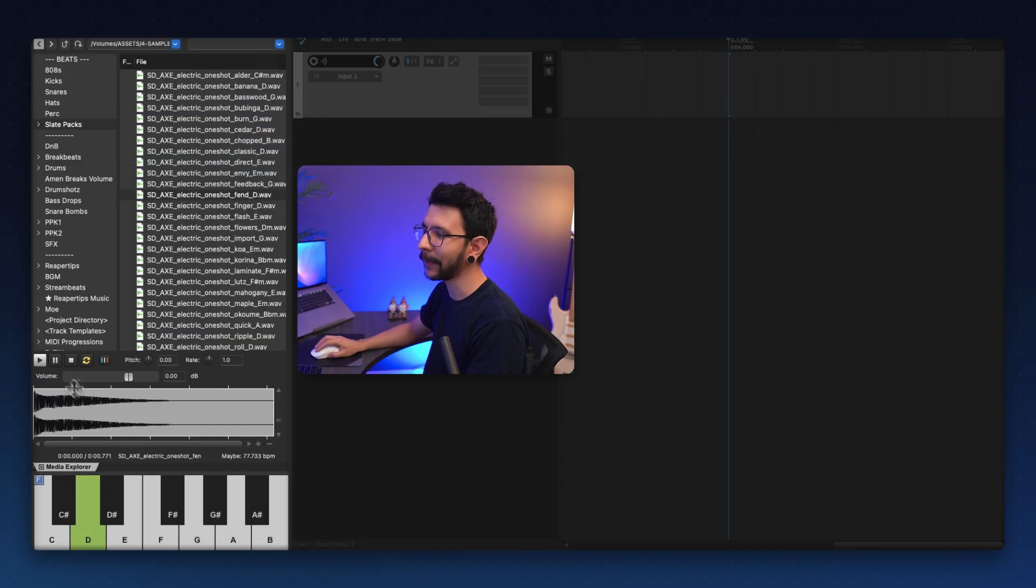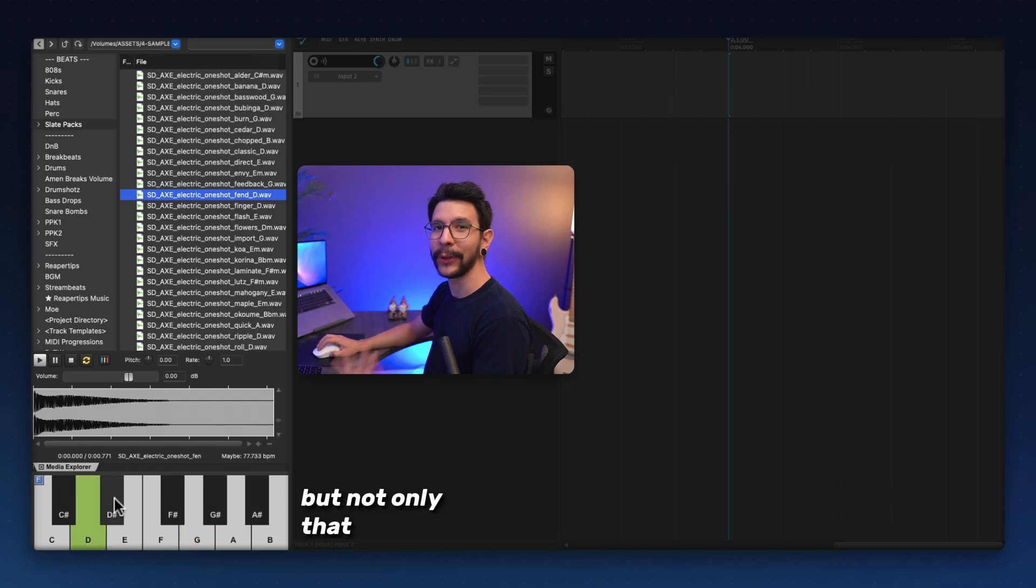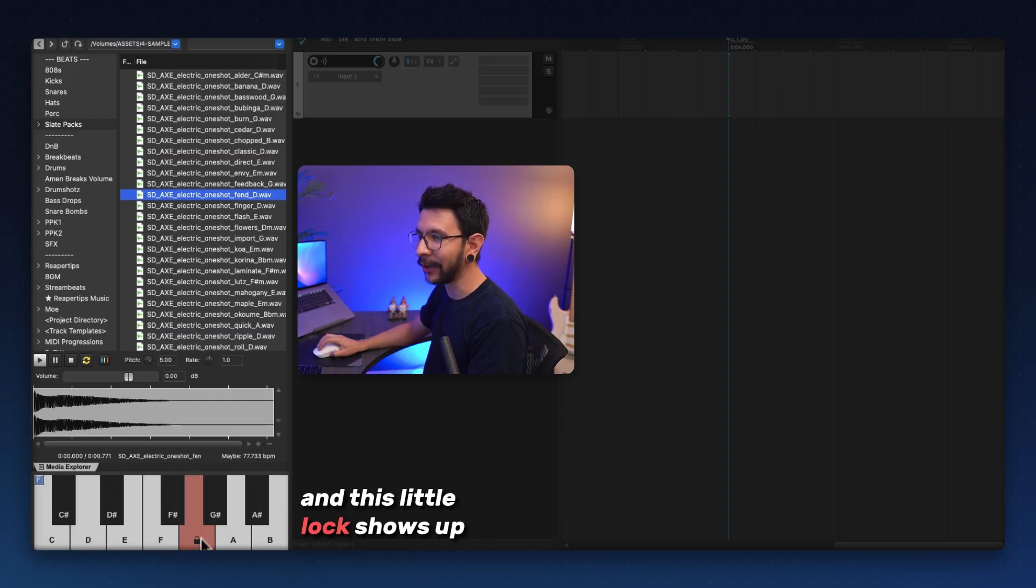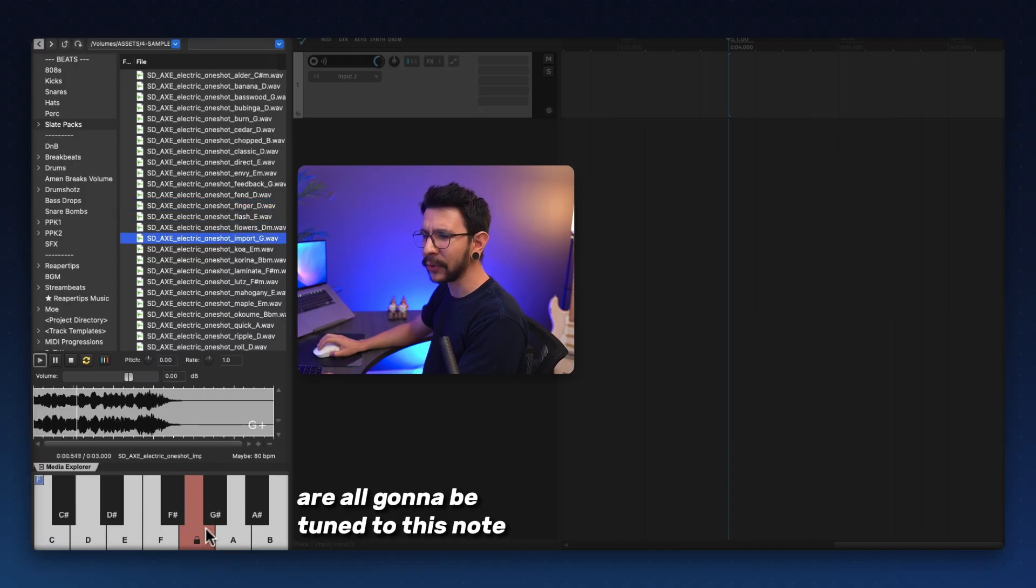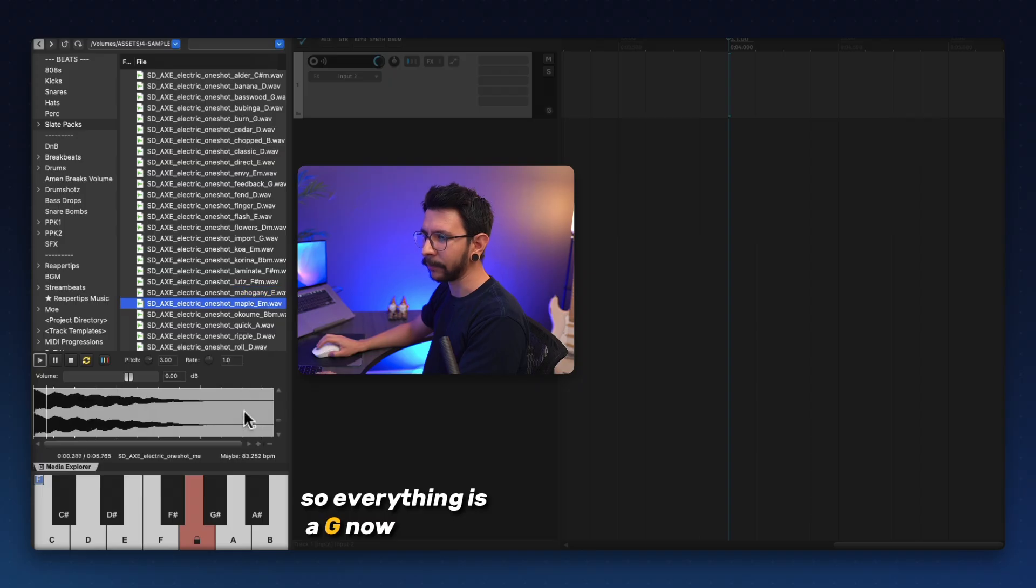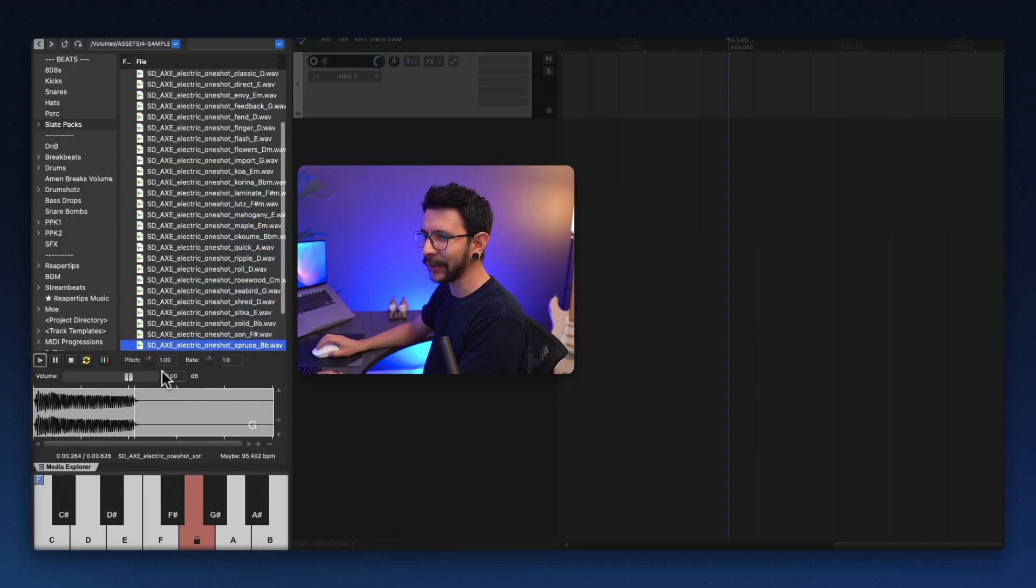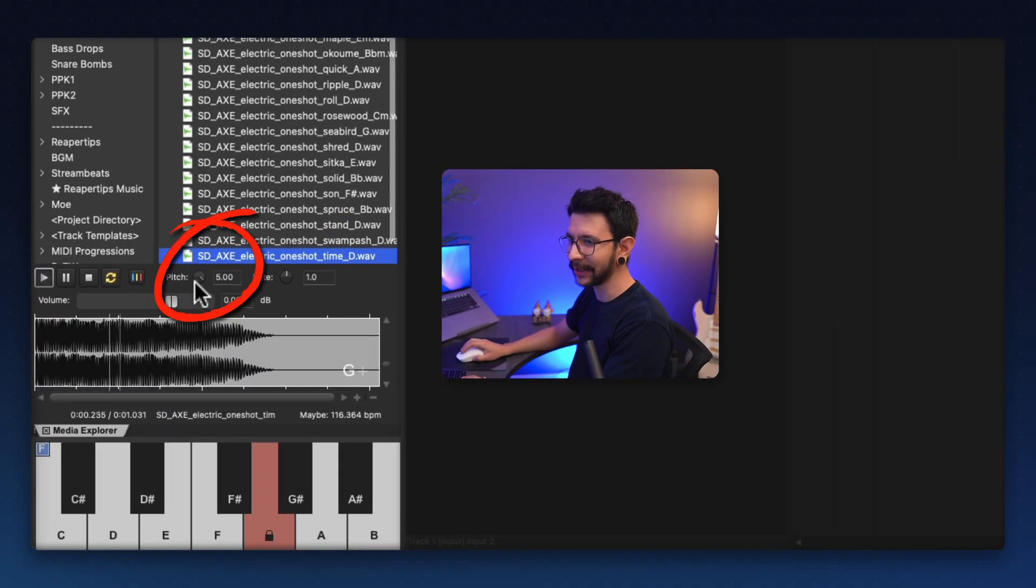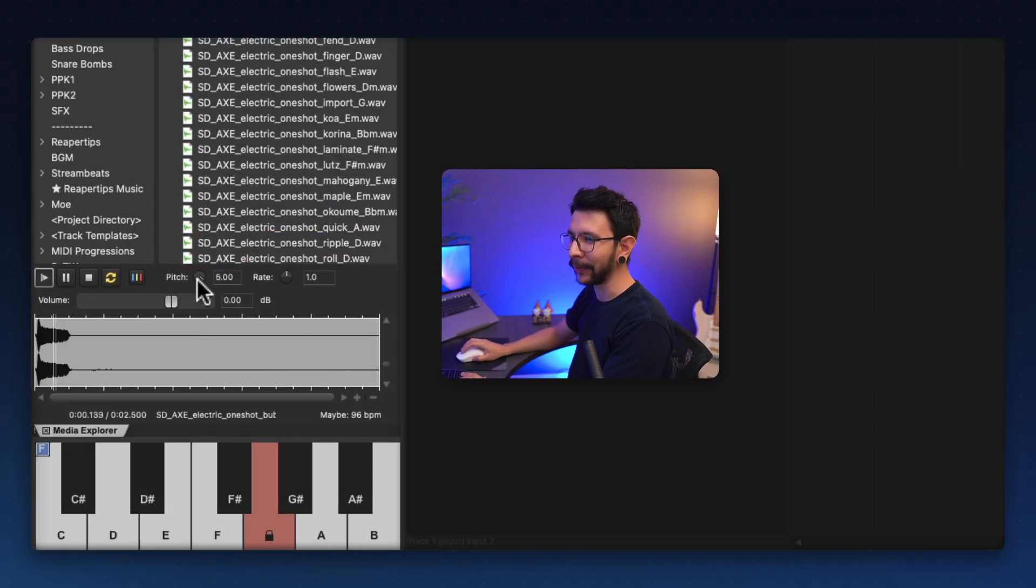And the awesome thing about this is that you can play the sample and say, how does that sound in E? You can just select that F, G. But not only that, when you click on a note and this little lock shows up, that means that all of the future samples that you hear are all going to be tuned to this note. So everything is a G now. And so fast. It does it so fast. You see this pitch changing? That's the thing tuning the sample like really, really fast.